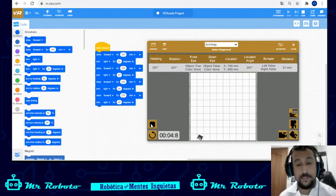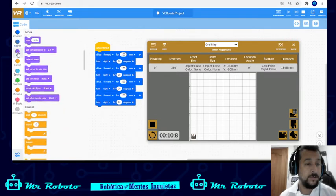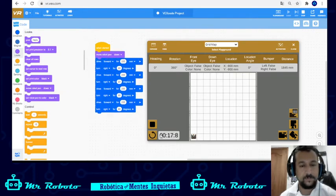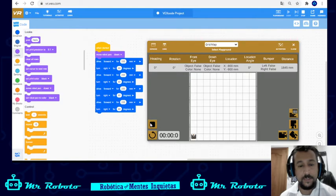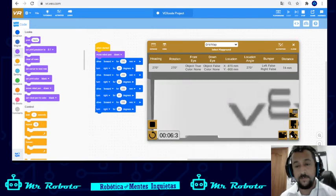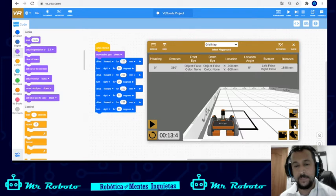We can make it draw! We go to looks and put 'set robot pen down' — that's going to make it draw as it moves. We can also change the view: this is the robot view, this is the top view, and this is the perspective view. So we're already learning many different things.